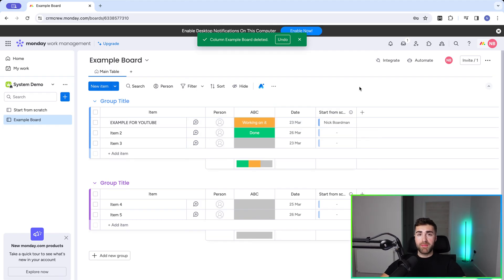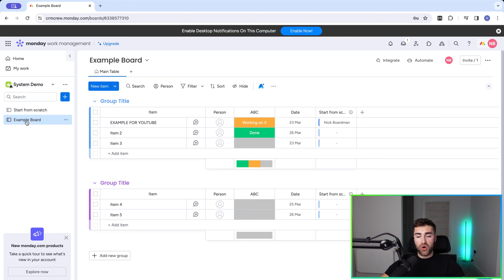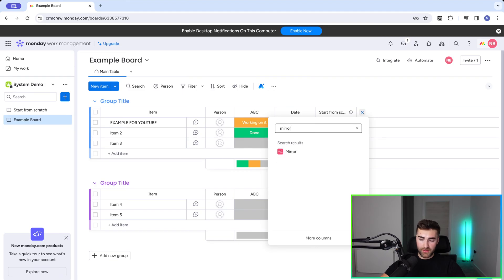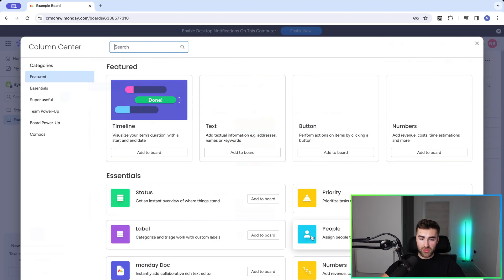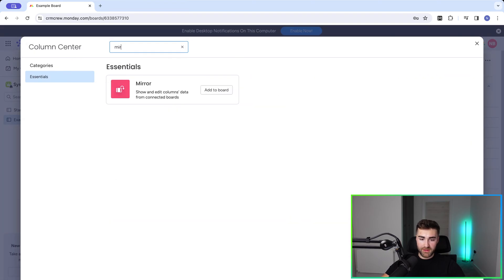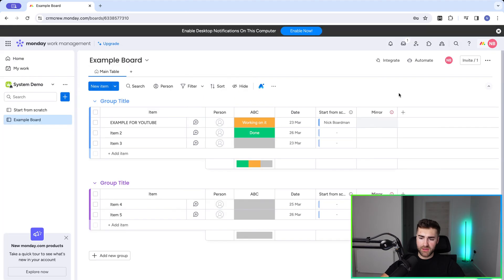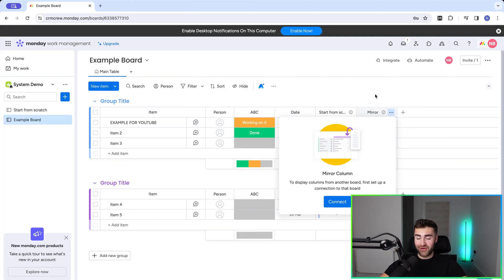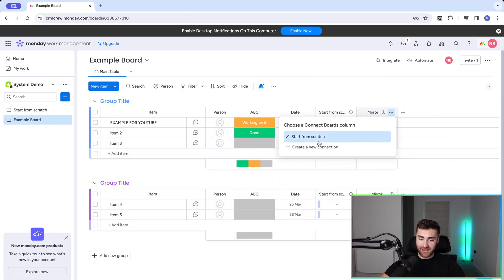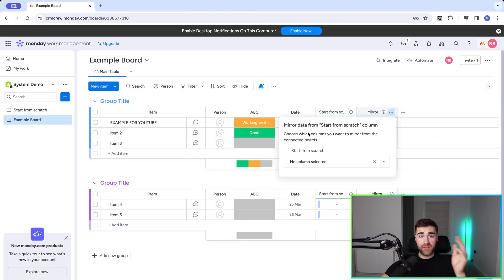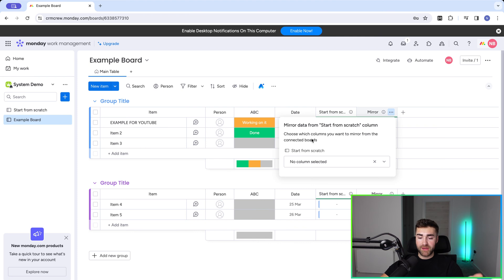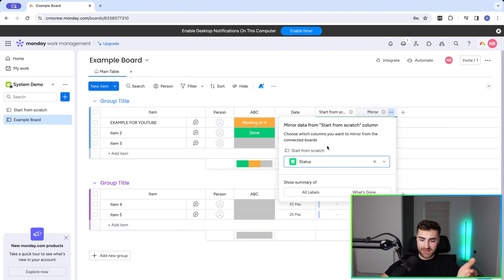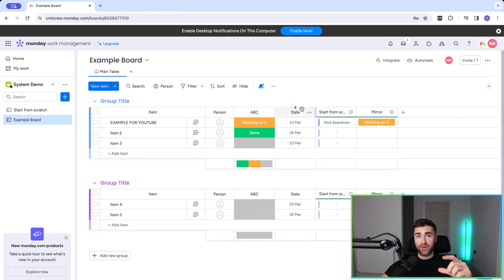And now we want to mirror information. So that means that I want to see information from the start from scratch board on my example board. In order to do that, all we need to do is press the plus button. And we need to either search for mirror or press more columns and go mirror. Press add to board. And now we need to connect our mirror column to our connection column. I know this sounds confusing, but it's so simple. Press connect. And the only one we've got is start from scratch because we just created that. And then we just need to tell monday.com which column we would like to mirror over. So in this instance, I'm just going to go ahead and select the status and select all labels.